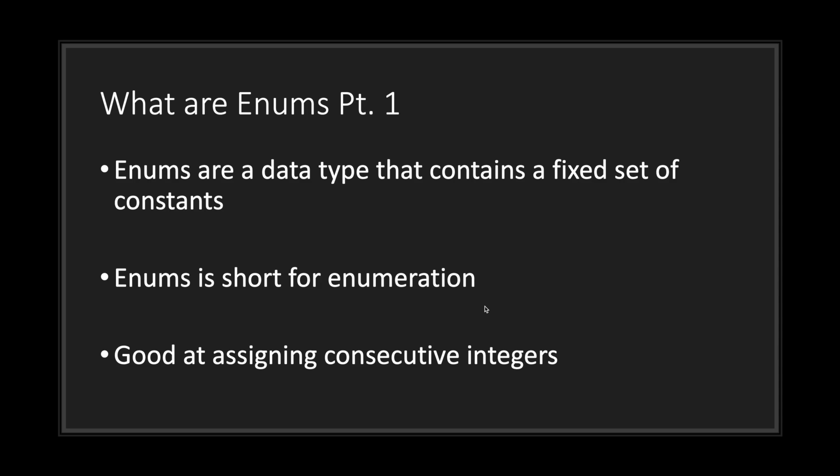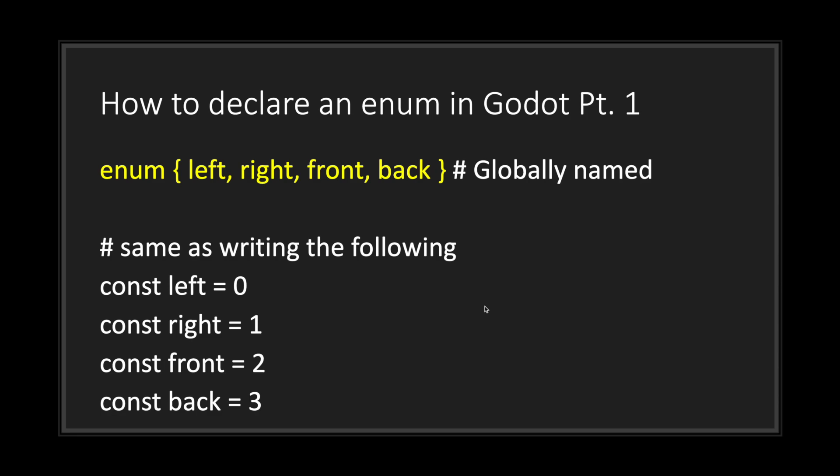So what exactly are enums? Enums are a data type that contains a fixed set of constants. Just for your information, enums is short for enumeration. Enums are good when you want to assign consecutive integers.